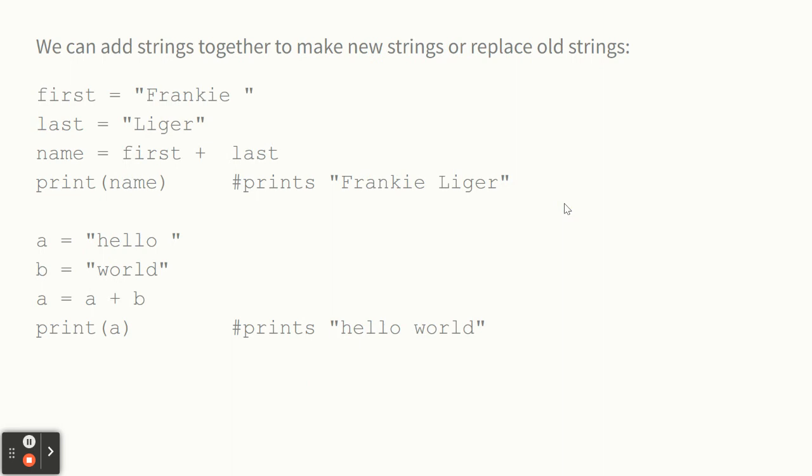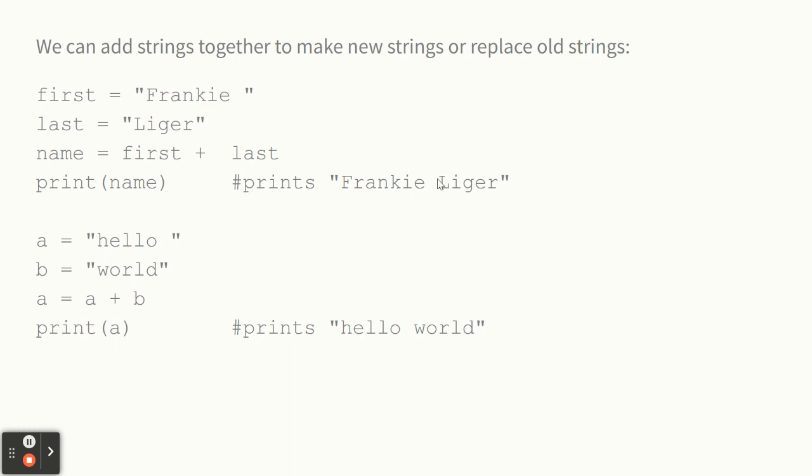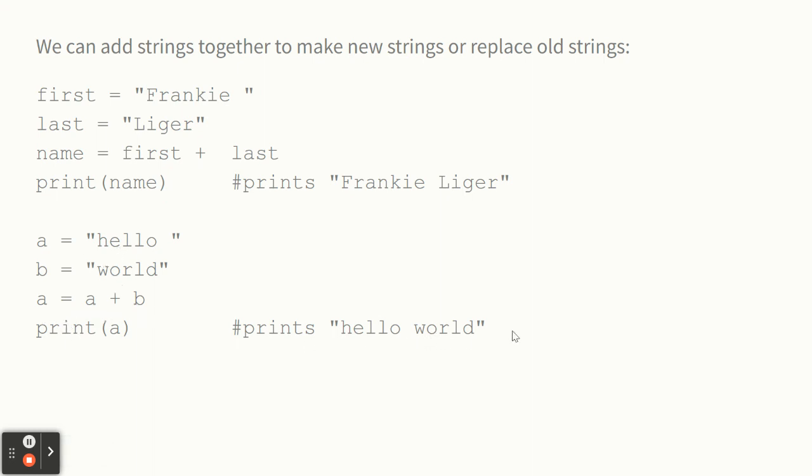We can add strings together. I've got first equals Frankie, last equals Liger. If I say name equals first plus last, it just puts them together. It's not adding them like with math. It's just putting them together. That's called concatenation, the technical term. This is the same thing. A equals hello, B equals world, A equals A plus B. Now I got hello world.